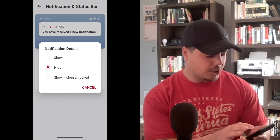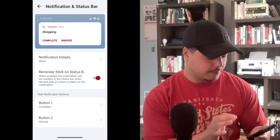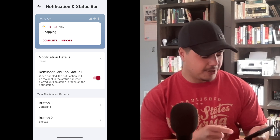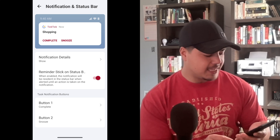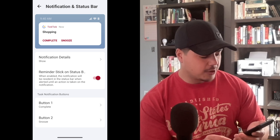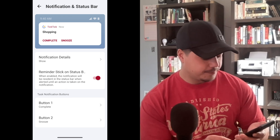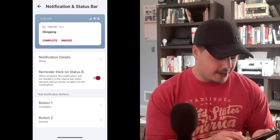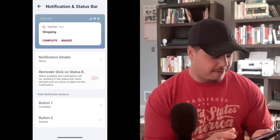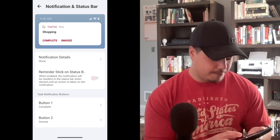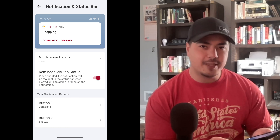Let's go back and show the notification details. The next option is Reminder Stick on Status Bar. The fine print says: when enabled, the notification will be resident in the status bar when alerted until an action is taken on the notification. I really don't know what that means, but let's leave it on and see if we can figure out what it actually means.